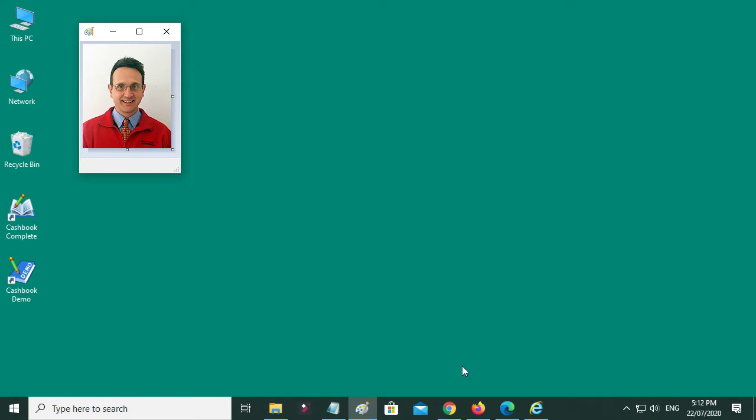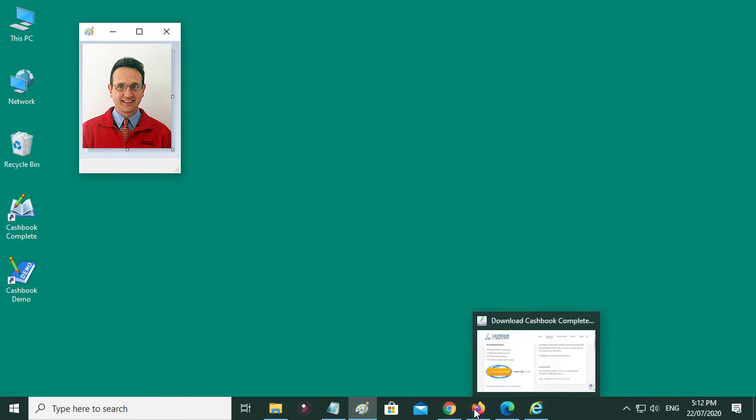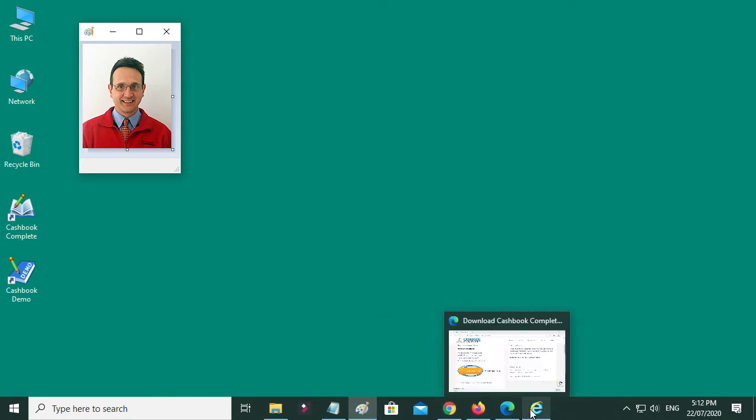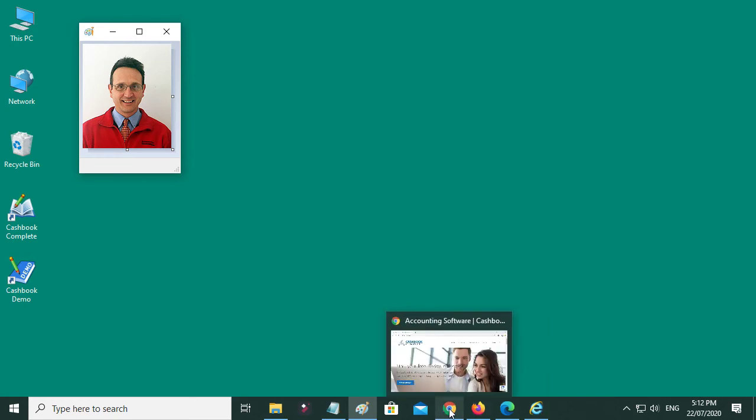Now the first part, which is the downloading, you can use one of these four internet browsers, and whichever one you're using, you need to follow the steps for that. It's quite quick, so I'll just go through all four of them.